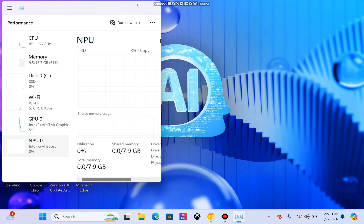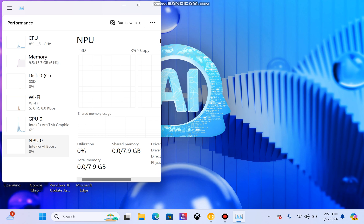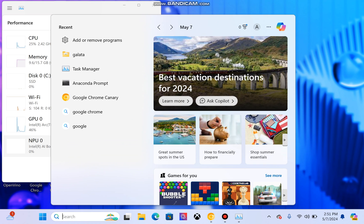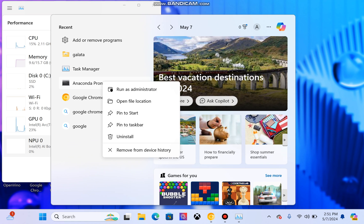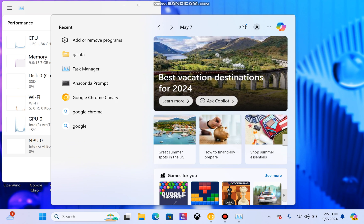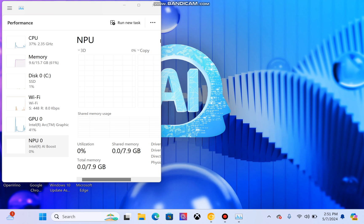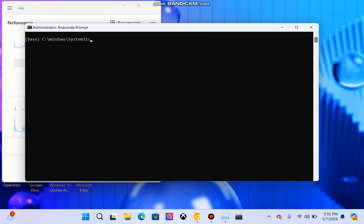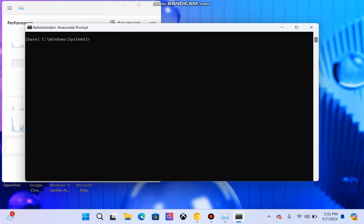Now what I have done is I have set up an environment using Anaconda. We will just go through it. This is the Anaconda prompt, I am running it as an administrator. I have created an Anaconda environment where I have installed library support for NPU.